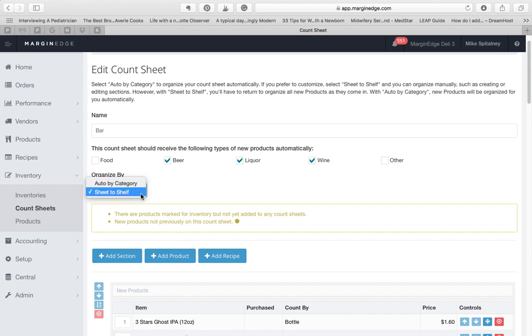When you're in sheet-to-shelf mode, you have more flexibility and control. You can create sections, rename them, and move them around.